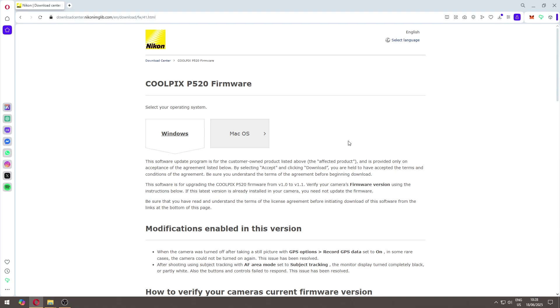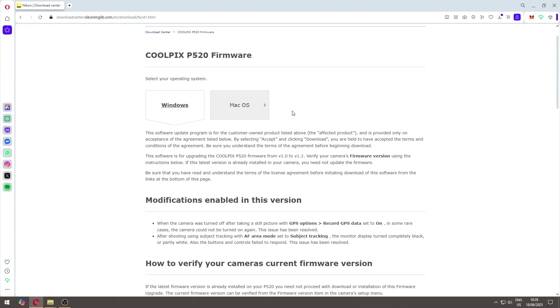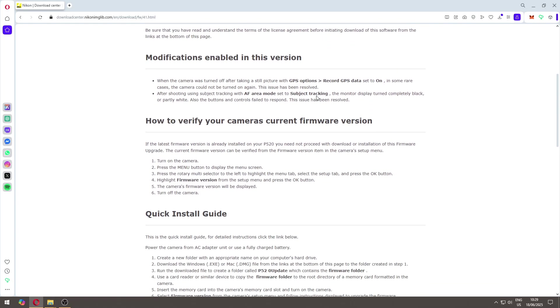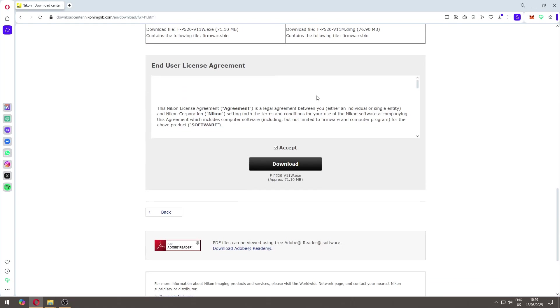If you have Windows like I do, you need to download this one. If you have Mac OS, you need to press on Mac OS. For me, I have Windows, and then you need to come here down.